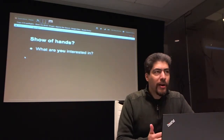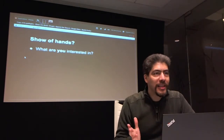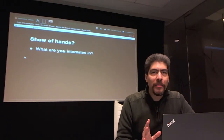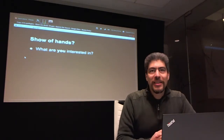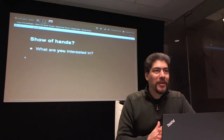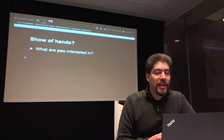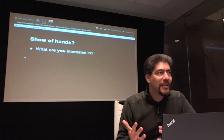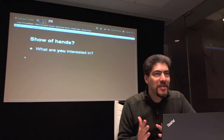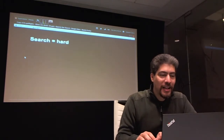I was trying to see from the room if anyone was interested in any topic in particular. I heard a little bit about some people wanting to know what Solr is and how you actually use it, so I can start with that.